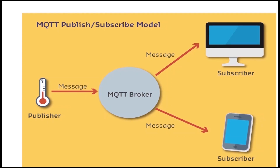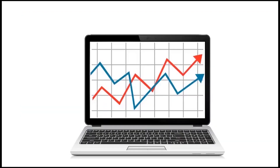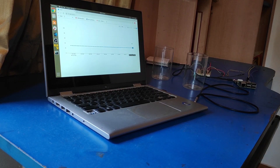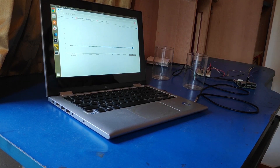In our example, the publisher we use is a Raspberry Pi connected to a temperature sensor. The final step is to build a browser-based UI to monitor the data. Now, a little demonstration of our project.